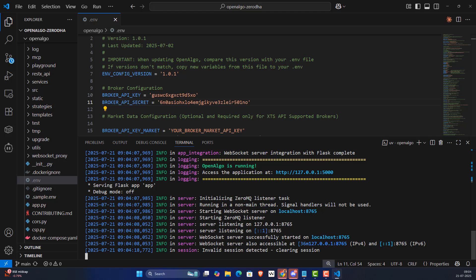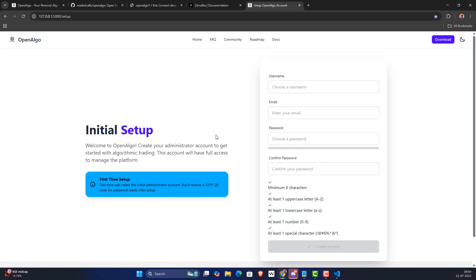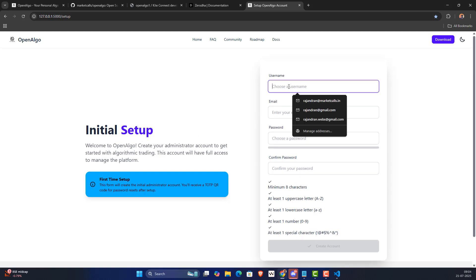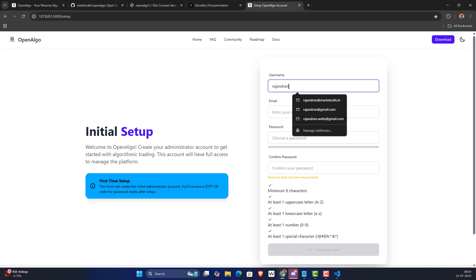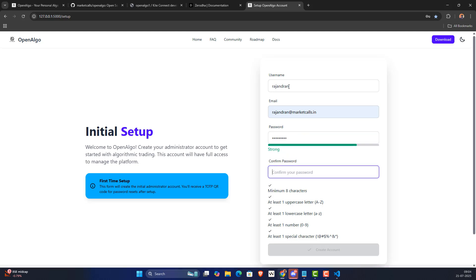I'm going to Control+Click on the port link where OpenAlgo is running — that should launch OpenAlgo in the browser. The first time you try to log in, it will ask for an initial setup. Enter your OpenAlgo credentials — you're creating them for the very first time. This login ID is only for the OpenAlgo portal, not your Zerodha credentials. All your credentials stay locally and don't go anywhere.